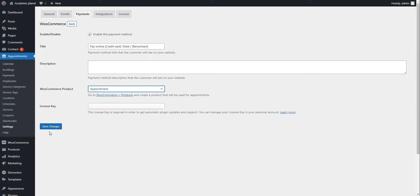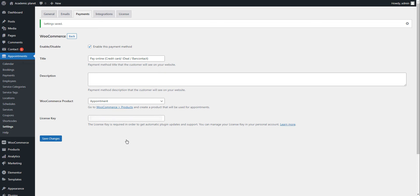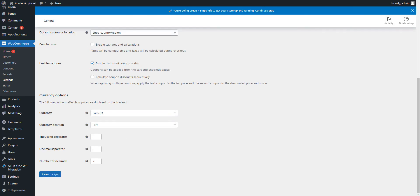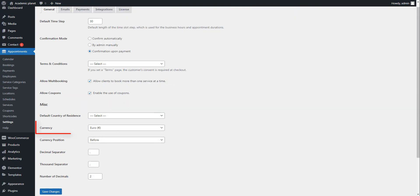Fill in the rest of the fields to specify what information you want your clients to see at checkout. For example, list those payment gateways they can choose. Also, ensure that the currency in WooCommerce is the same as in the Appointment Booking plugin.